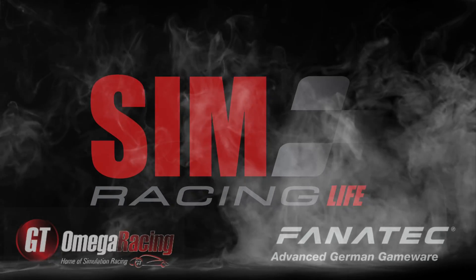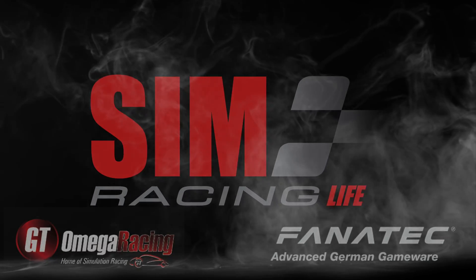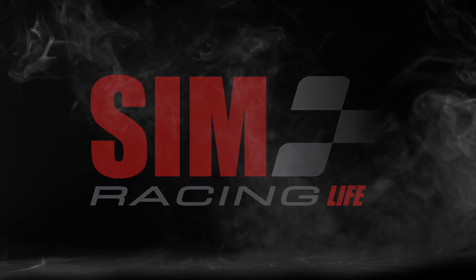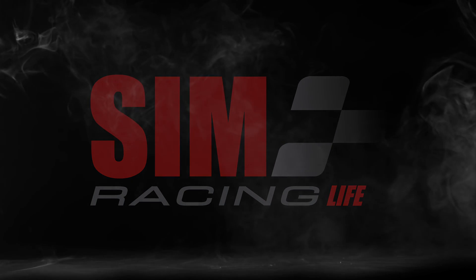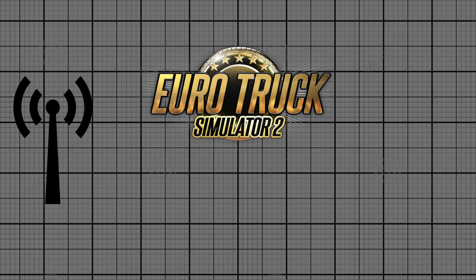Brothers and sisters of a sim racing community, welcome to Simracing Life. In today's video we'll be taking a look at how to transmit the telemetry data from Euro Truck Simulator 2 and American Truck Simulator to either a tablet,